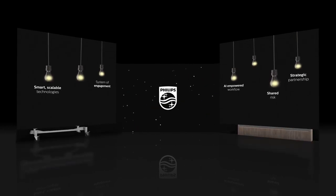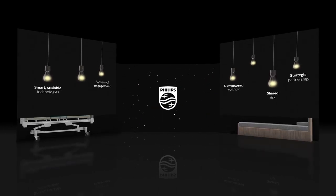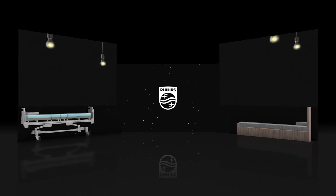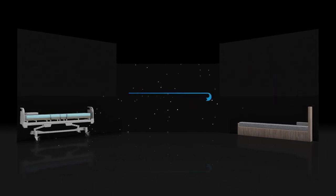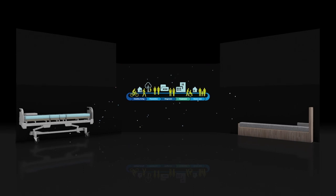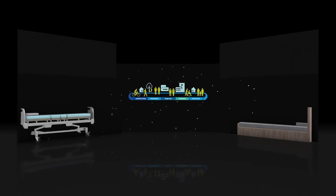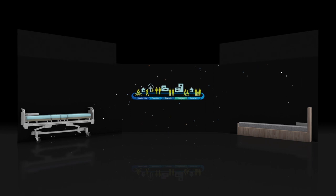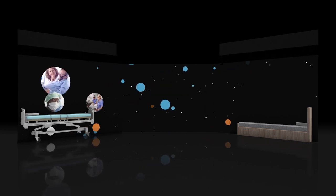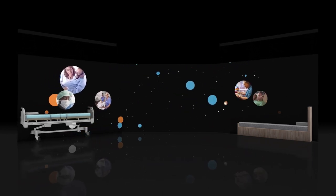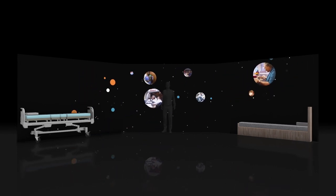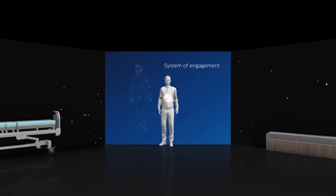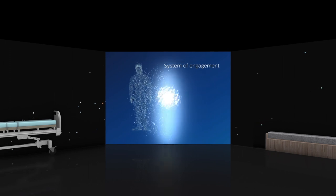At Philips, we want to partner with you to deliver on the quadruple aim with innovations that connect people, data, and technology, supporting patients and caregivers in the hospital, at home, and at all points in between, helping to build your system of engagement for the era of the connected patient.